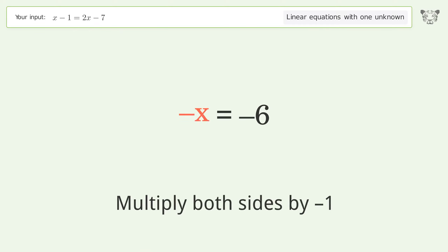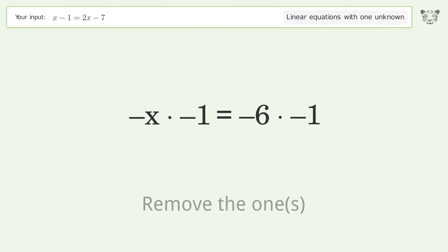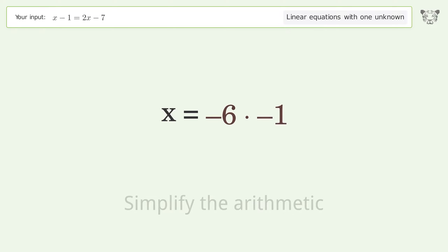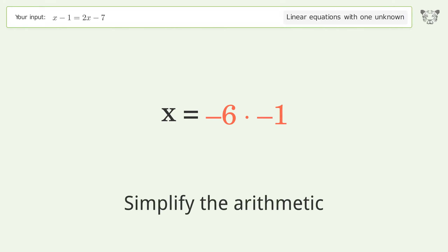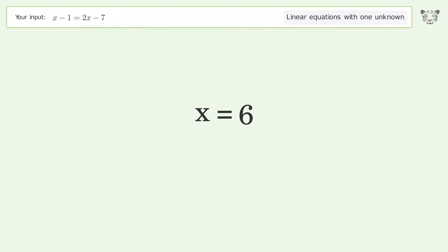Isolate the x — multiply both sides by negative 1. Remove the 1's and simplify the arithmetic.